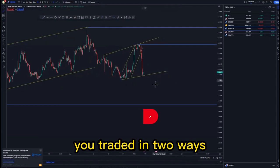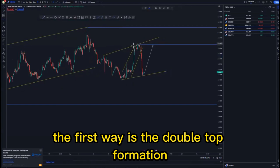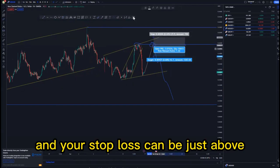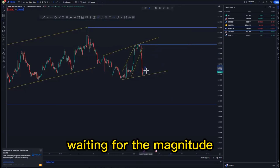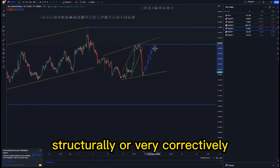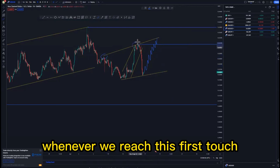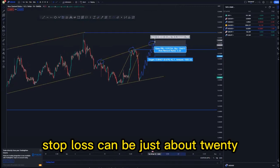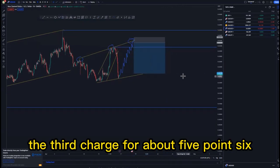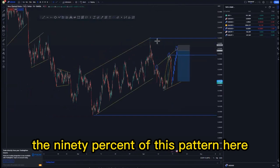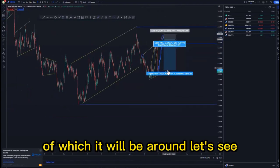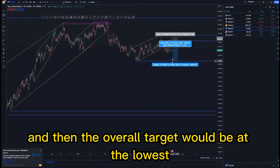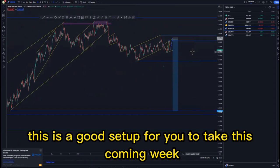This type of expanding pattern you trade in two ways: the first way is the double top formation — you take the entry at this area, stop loss just above. The other way is waiting for the market to correct structurally or correctively until we reach the first touch, second touch, third touch, then look for a risk entry at the top. Stop loss about 20 pips, target the third touch for about 5.6 percent, the 90 percent of this pattern for about 12 percent, and overall target at the lows for about 19 percent — a good setup for this coming week.